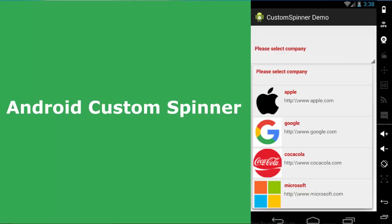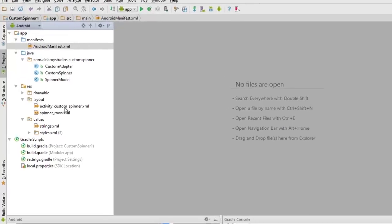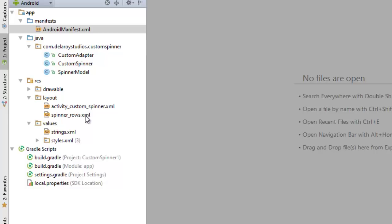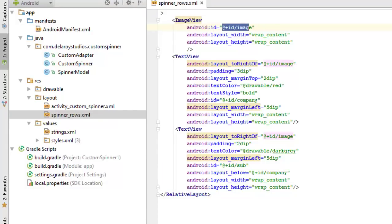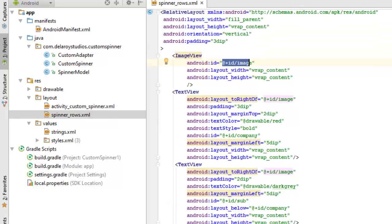I'll be using Android Studio as my development environment. I'll talk firstly about the layout XML. There's a spinner_rows.xml file with a relative layout, with width and height set to wrap_content respectively. The orientation is vertical and the padding left, top, and right is 3dp. We have an image view that will hold the image.